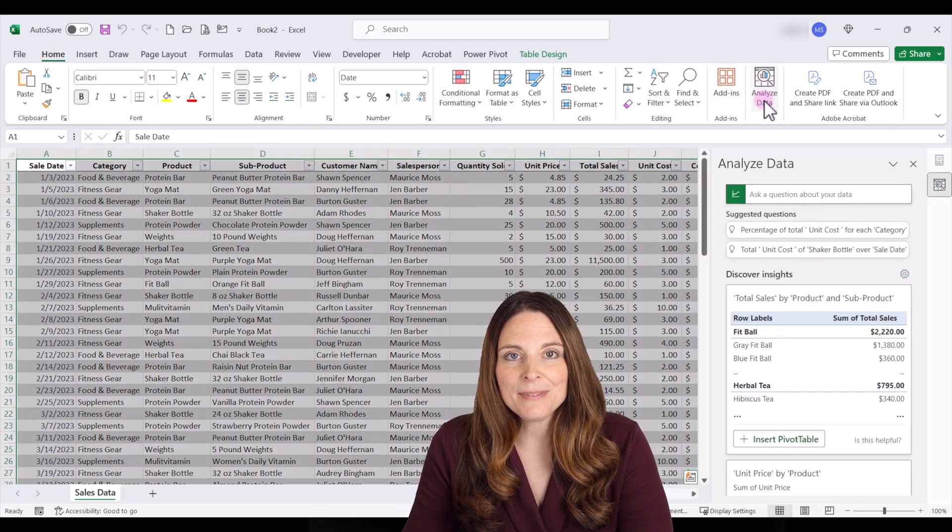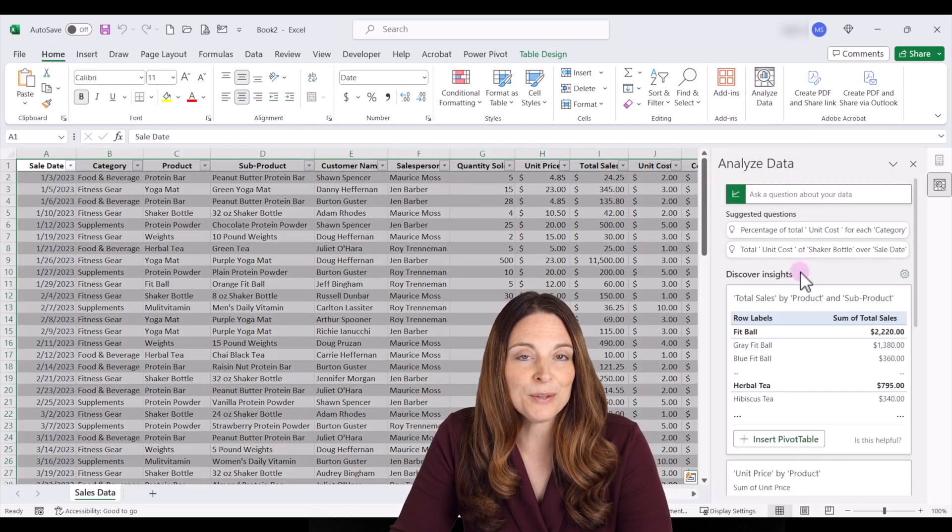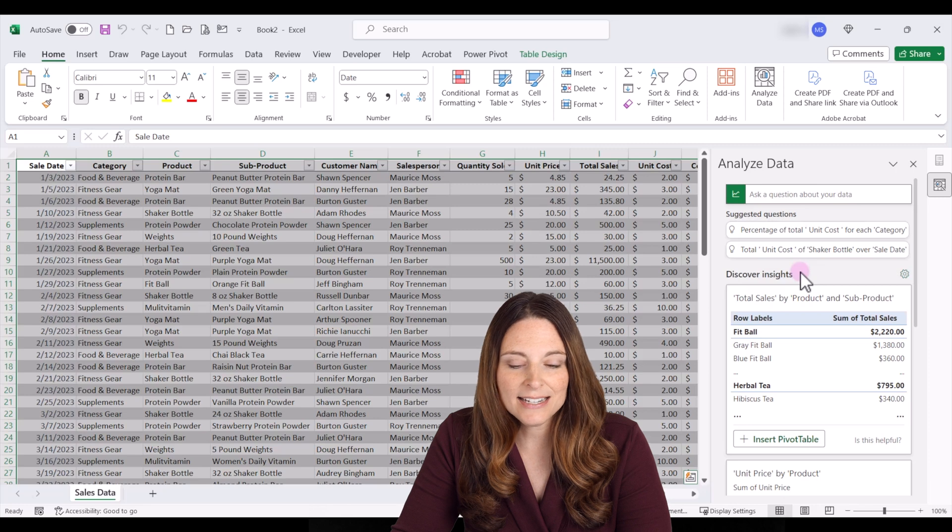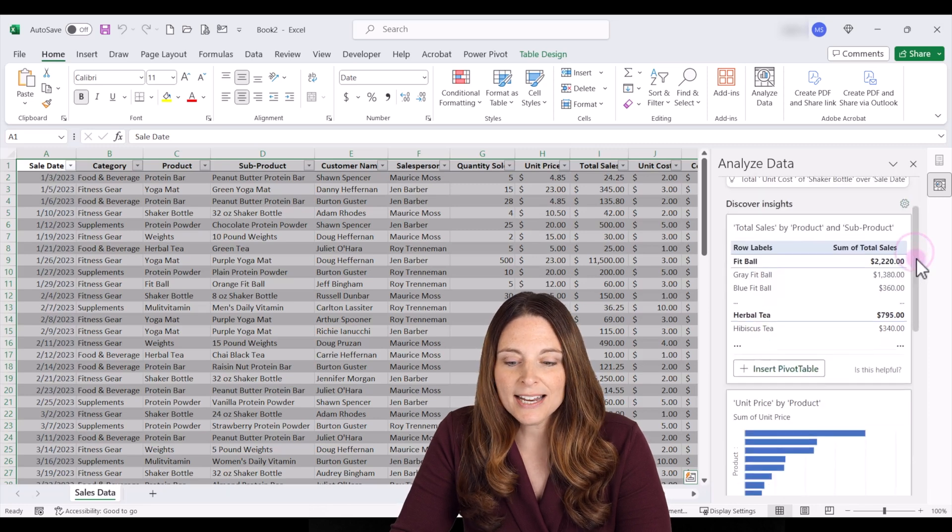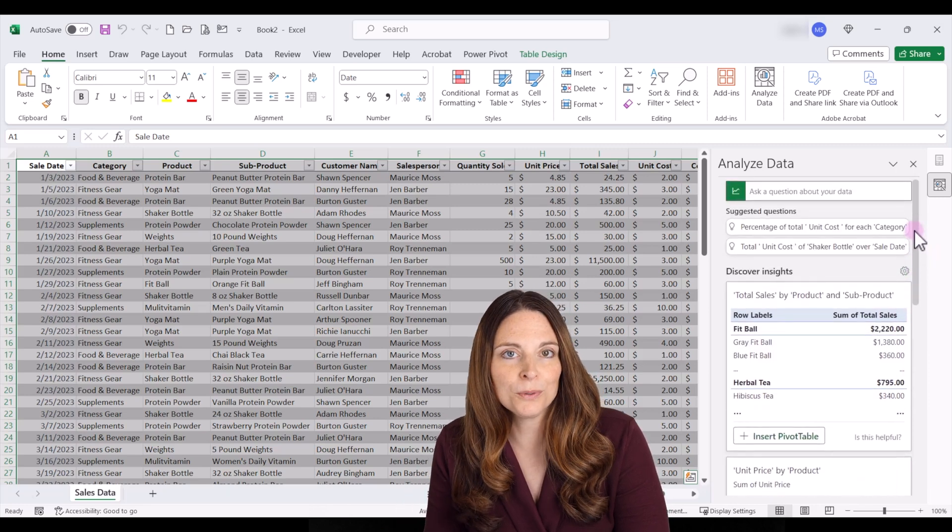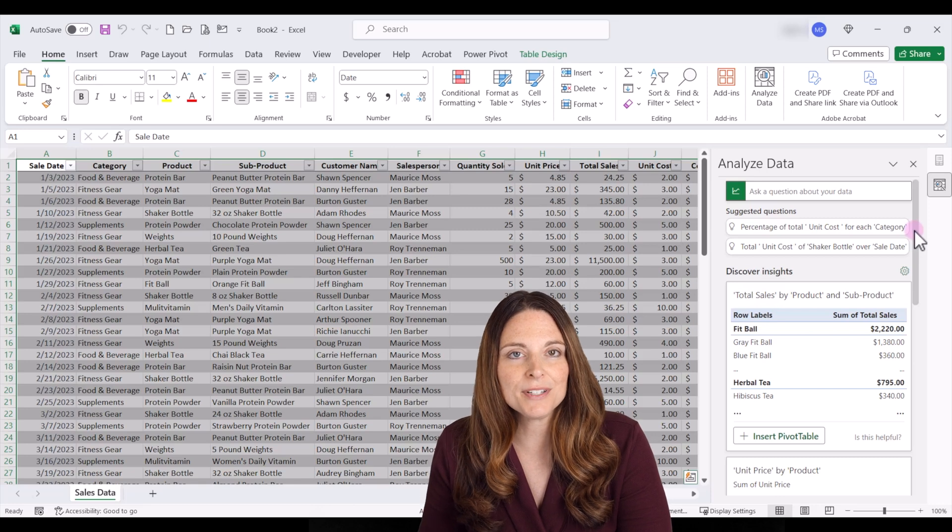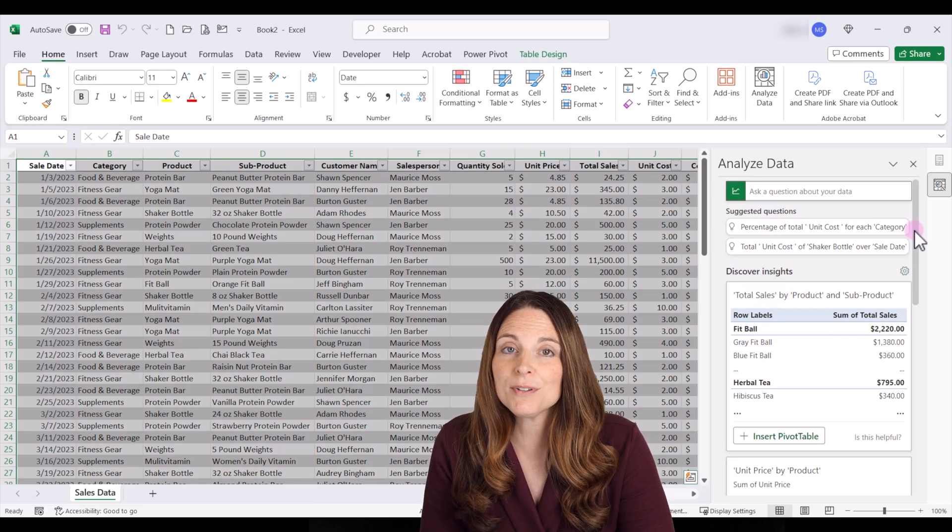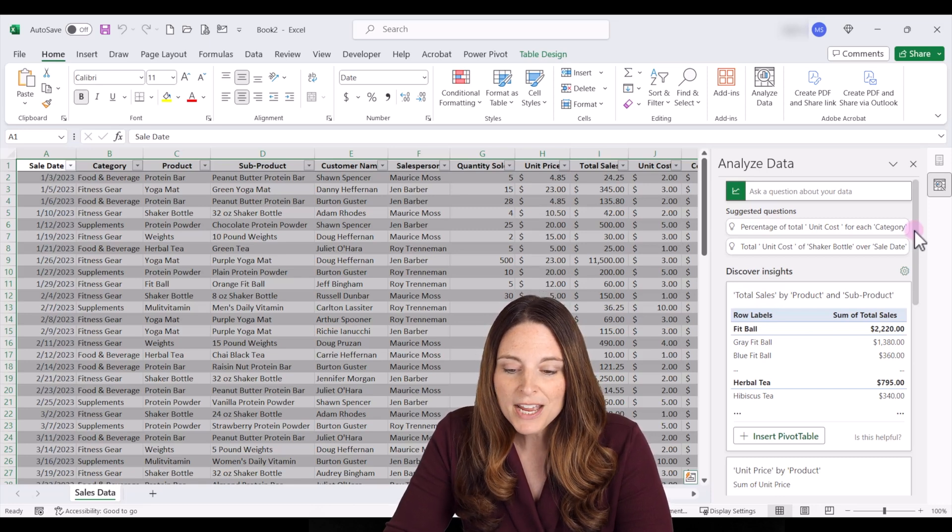This is going to bring up the analyze data pane here on the right hand side and if you scroll down you'll see that Excel has already read through our data and given us some examples of different pivot tables and charts that we may find helpful or useful.